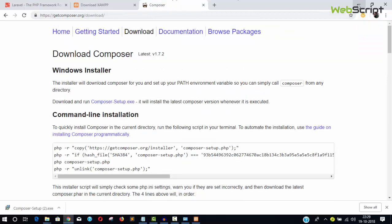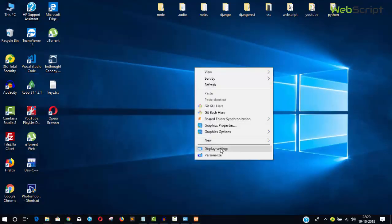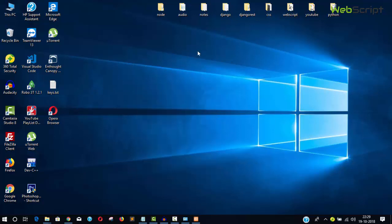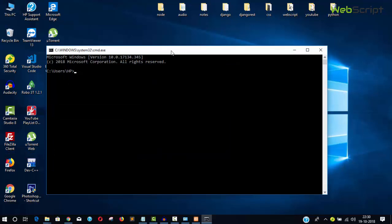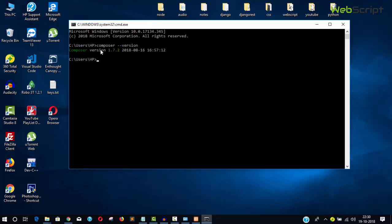To check if Composer installed successfully, press Windows + R to open the command prompt and type composer --version.